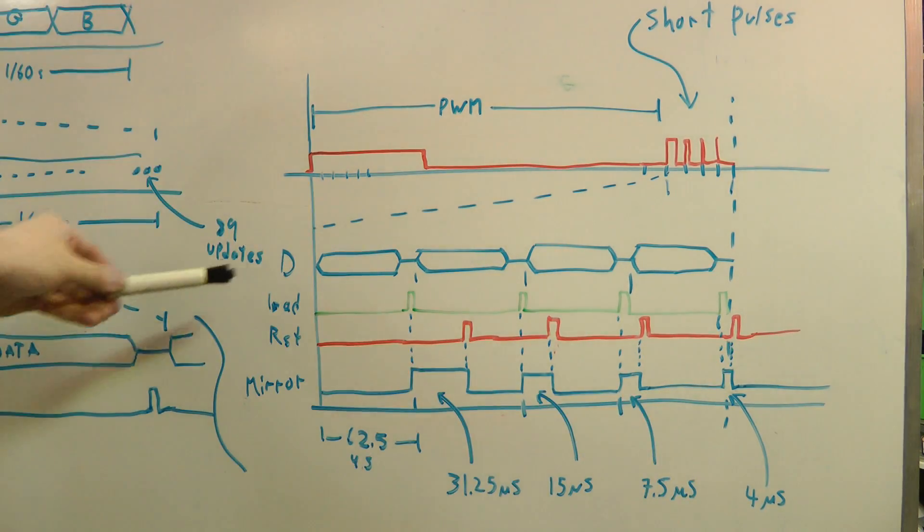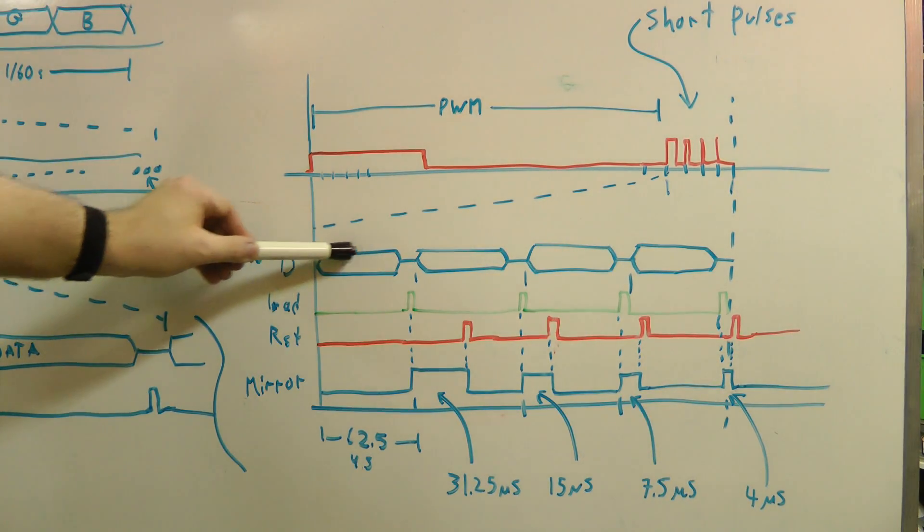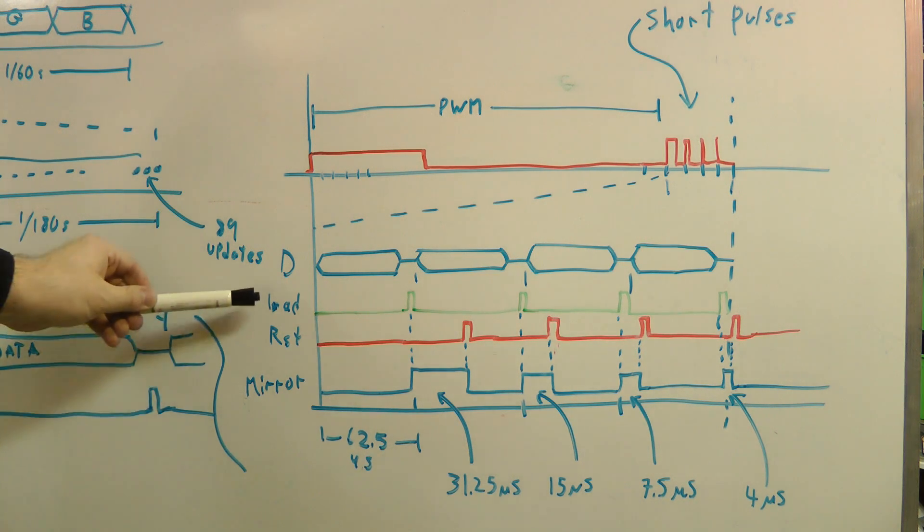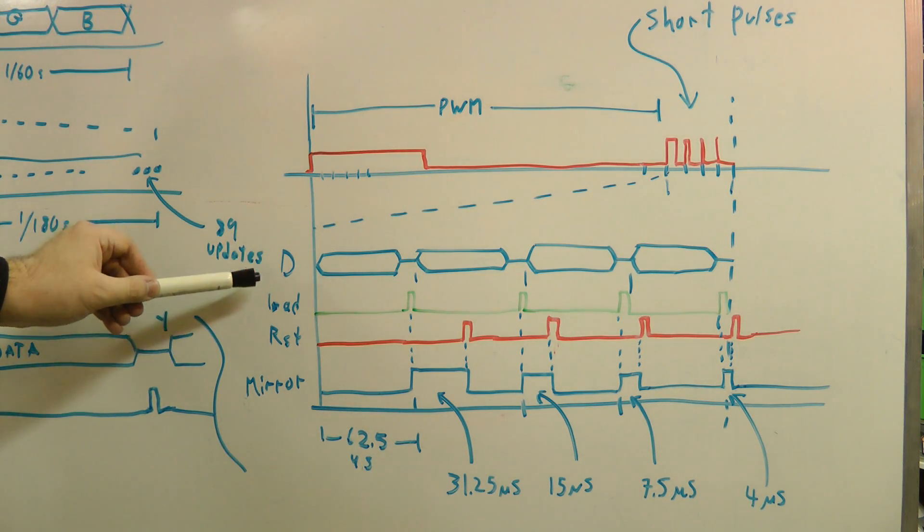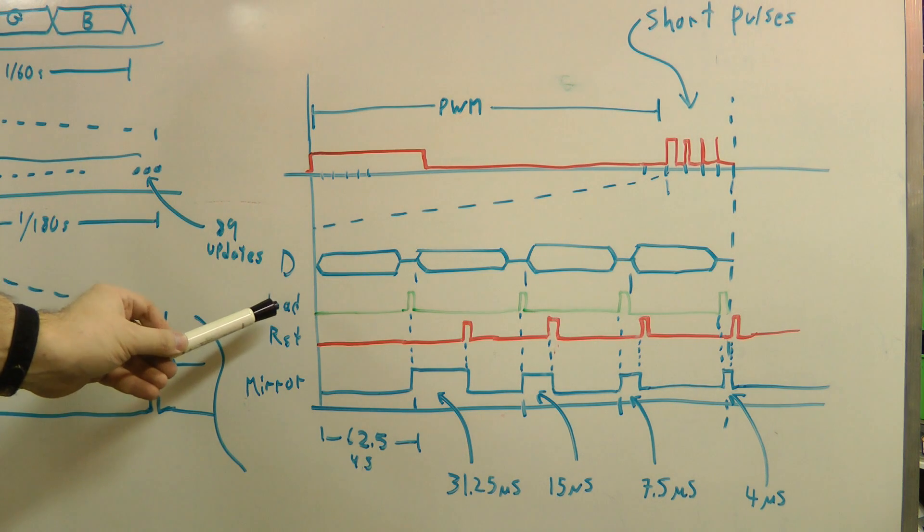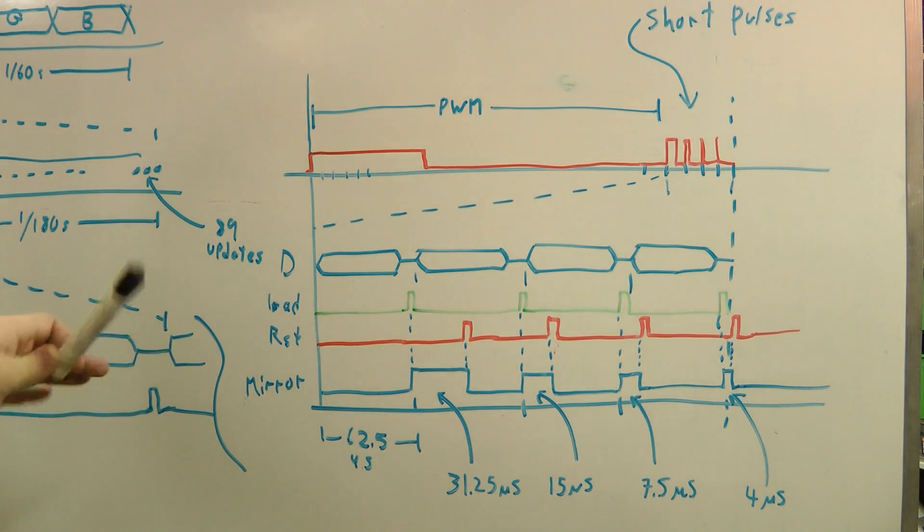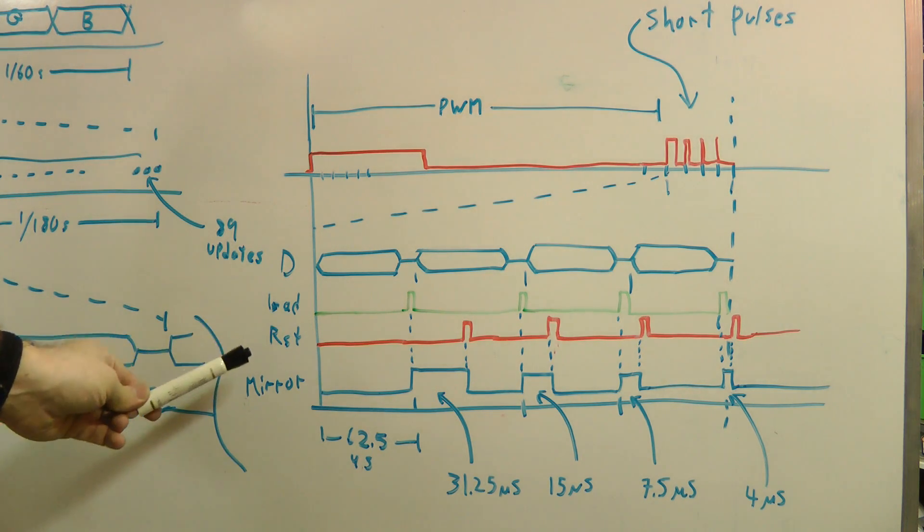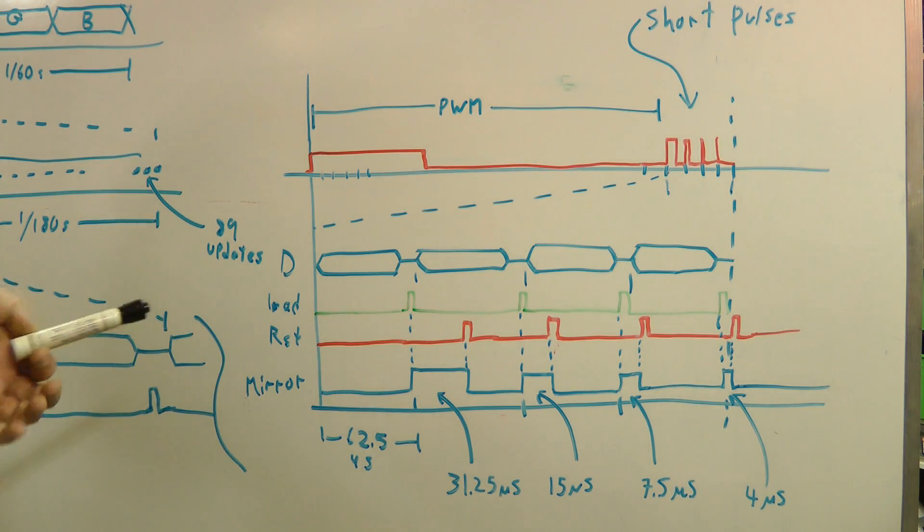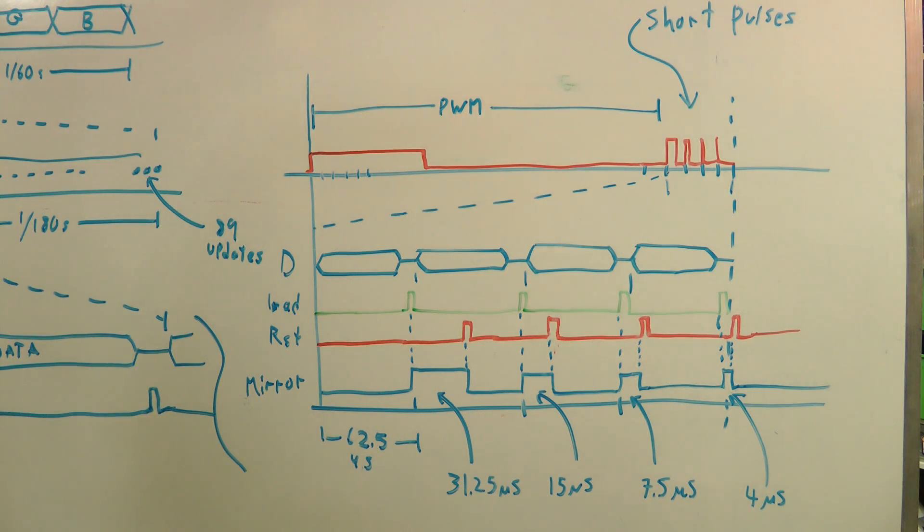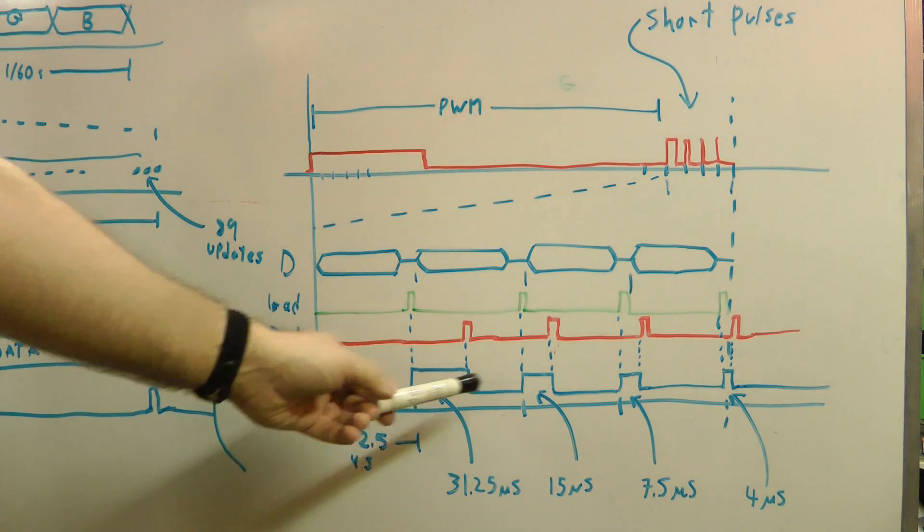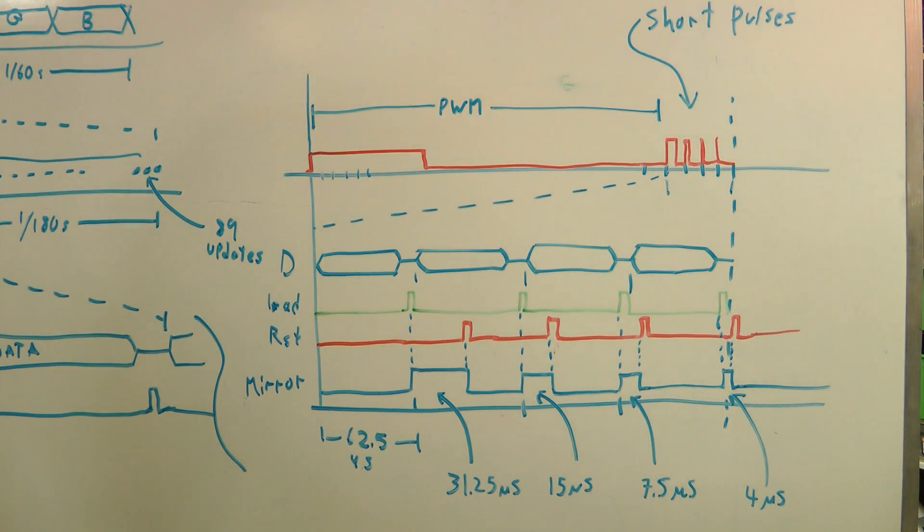In this diagram, D represents the data being loaded onto all of the mirrors, the entire array. The load pulse goes high to move the data from the SRAM cells behind the pixel elements into the mirrors, to set the mirrors. The reset pulse can be driven high to clear all the mirrors back to the off state. The mirror just represents the value of one particular mirror we're looking at out of the entire array, just as an example.